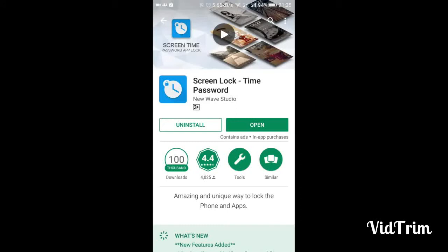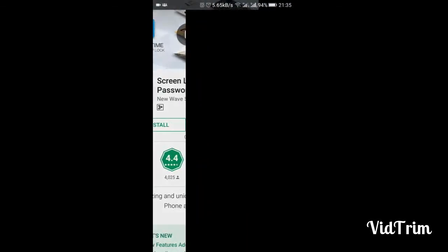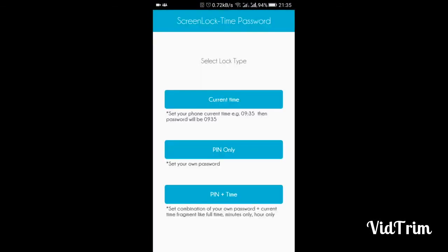I already have this lock screen installed, so I am going to show you how it works. It has three features: you can set a password as the current time, or if you don't want to use the current time, you can choose a PIN only, or you can set a combination of your own password and the current time. Let's begin with the current time.